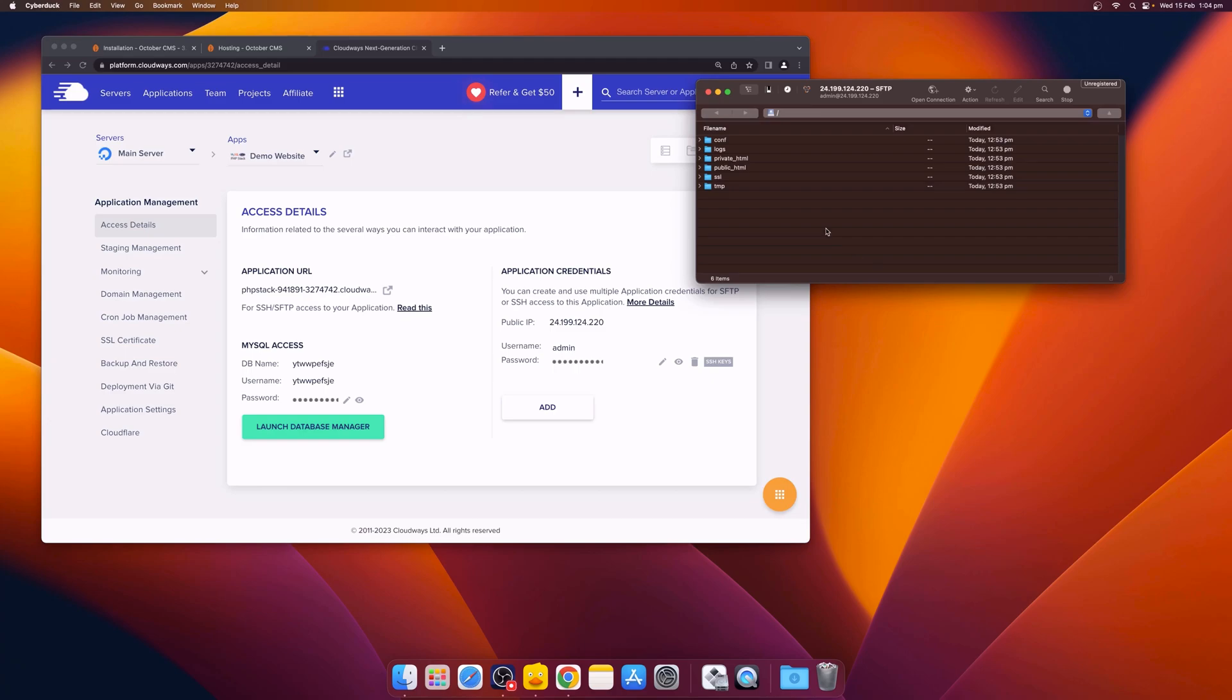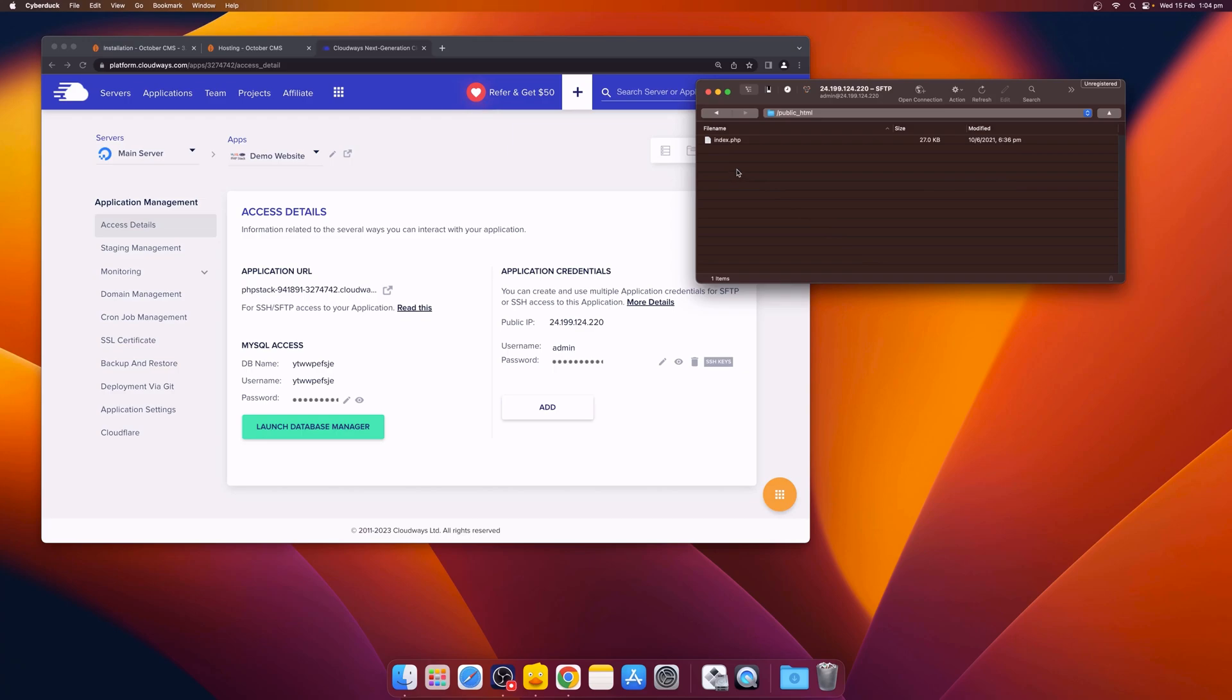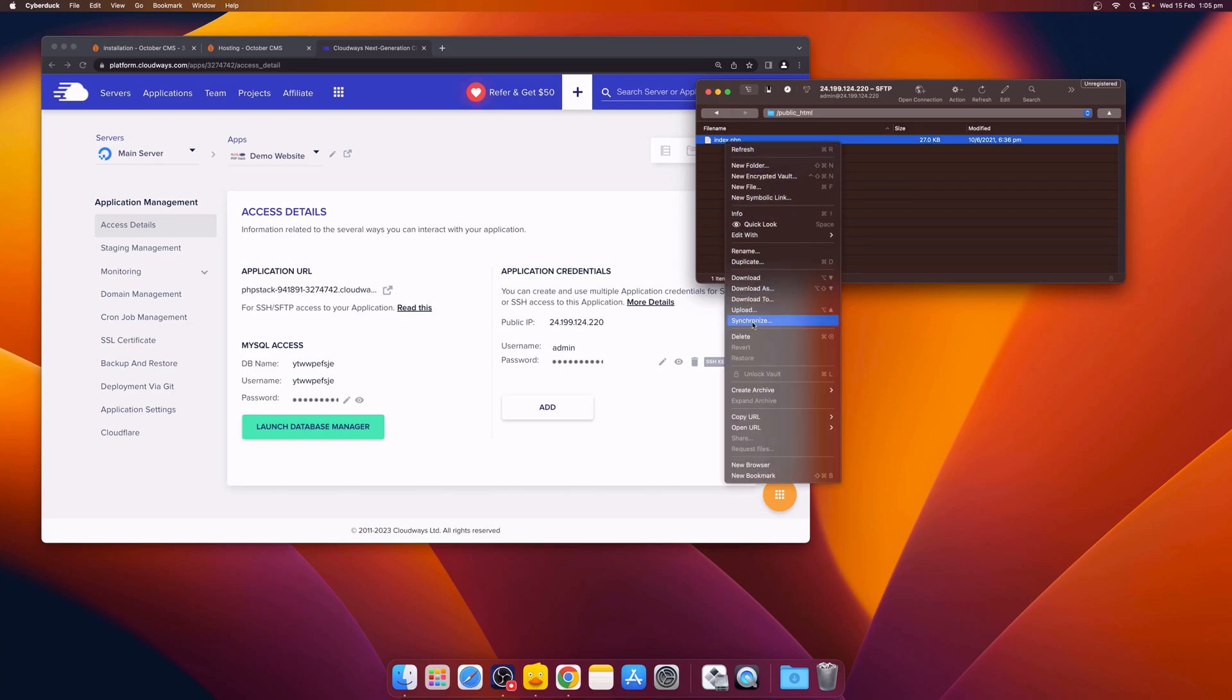From here, navigate into the public HTML folder, and you can see that there's an index file in there. This is a default file, so we can delete it.